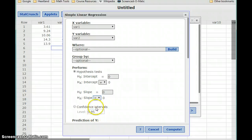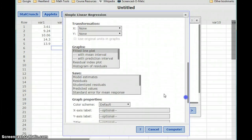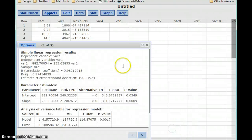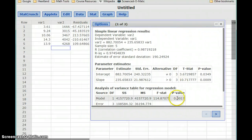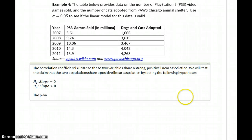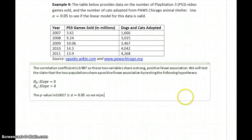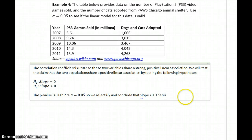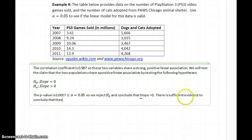We can go back, update our alternative hypothesis, and since it's likely that we'll need it, we'll go ahead and select save residuals. In this case we get a p-value of 0.0017, which is less than or equal to our value for alpha, which in this case was 0.05. So we reject the null hypothesis and conclude that our slope is greater than 0 — there is sufficient evidence to conclude that these two populations share a positive linear association.